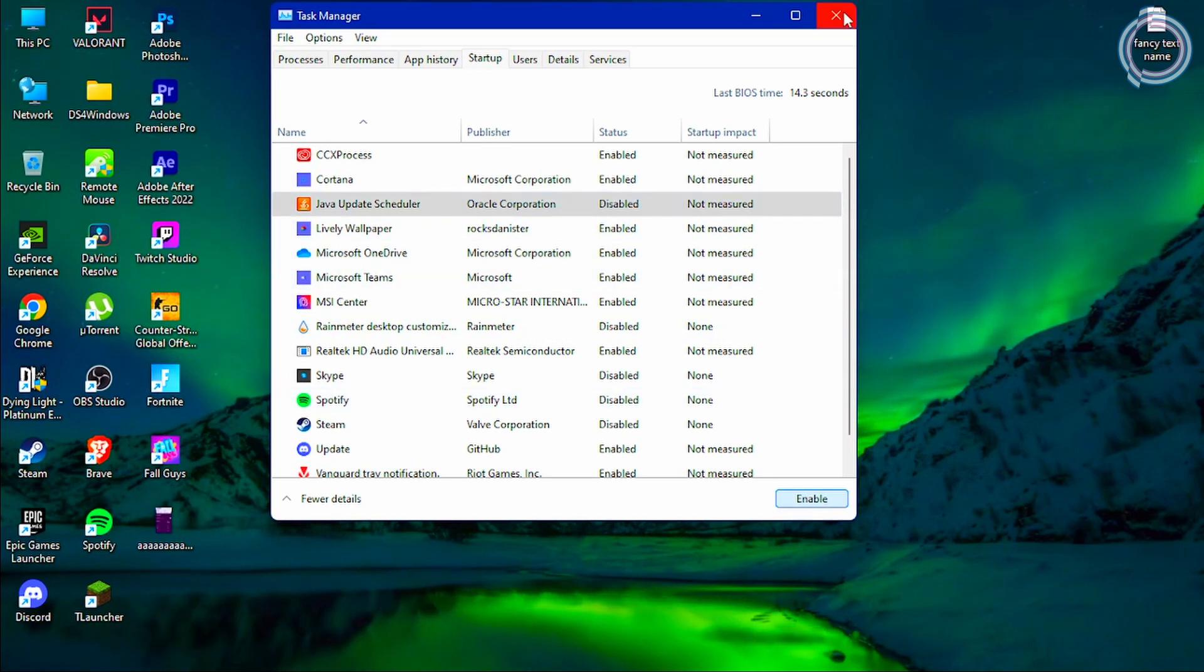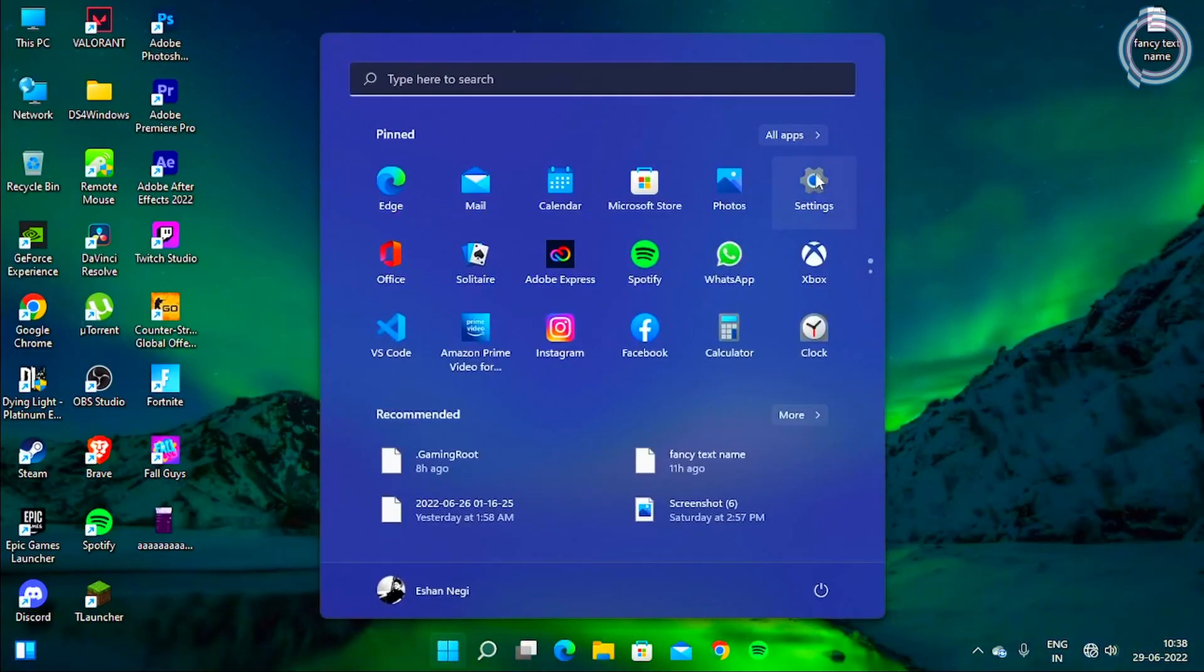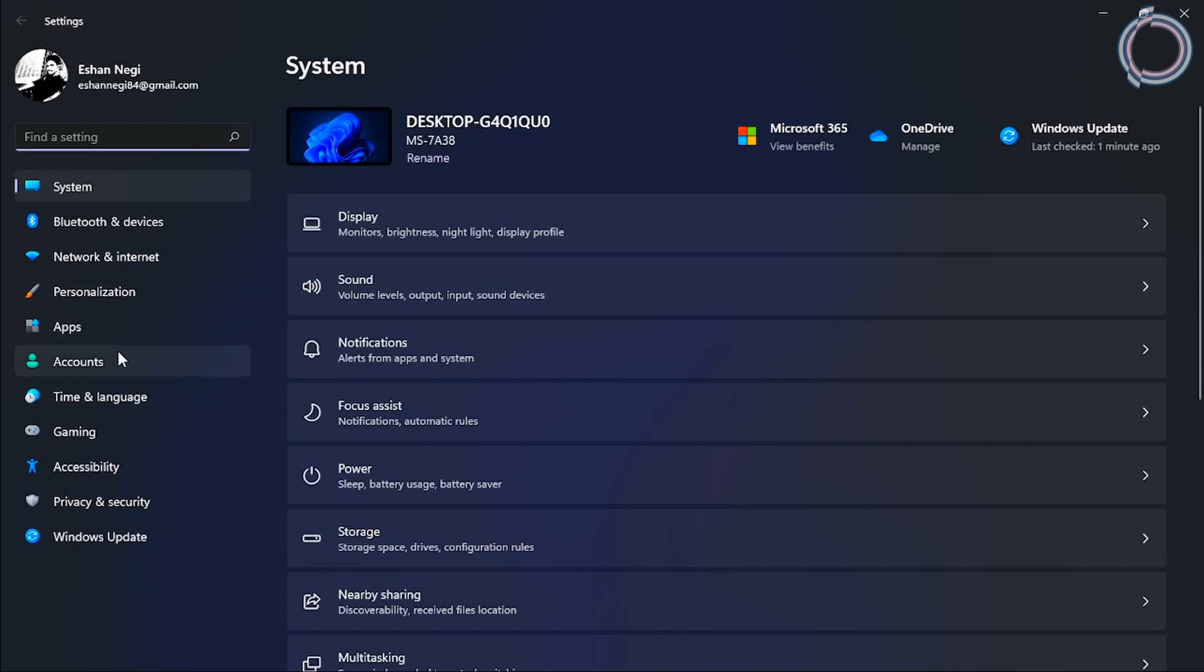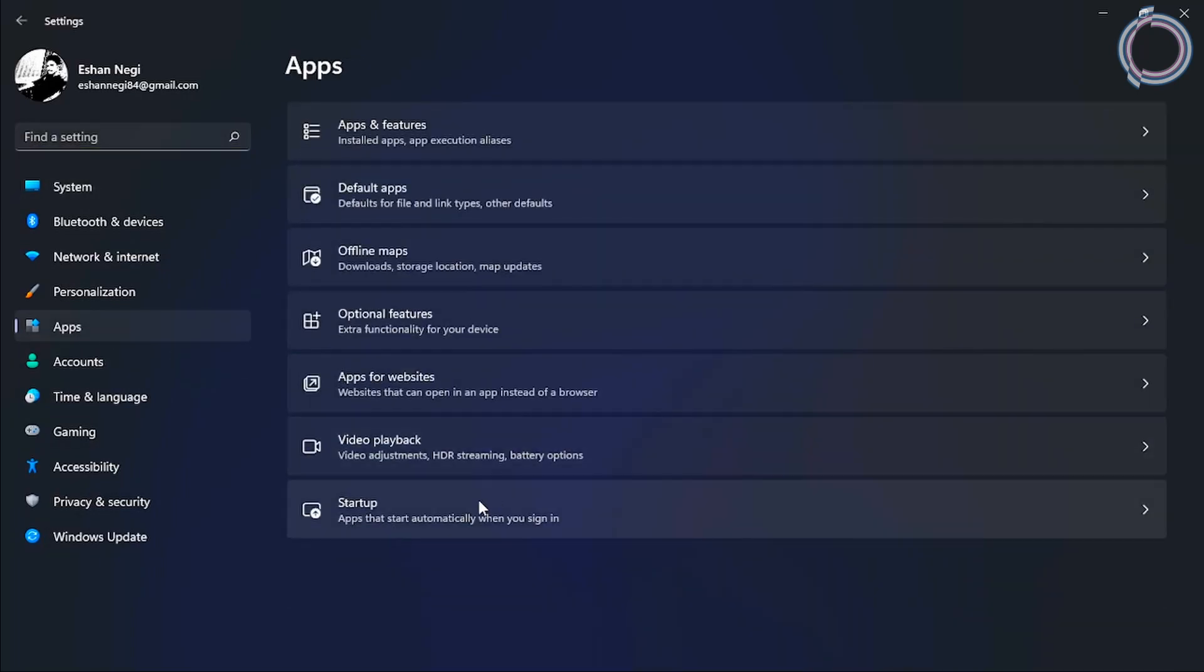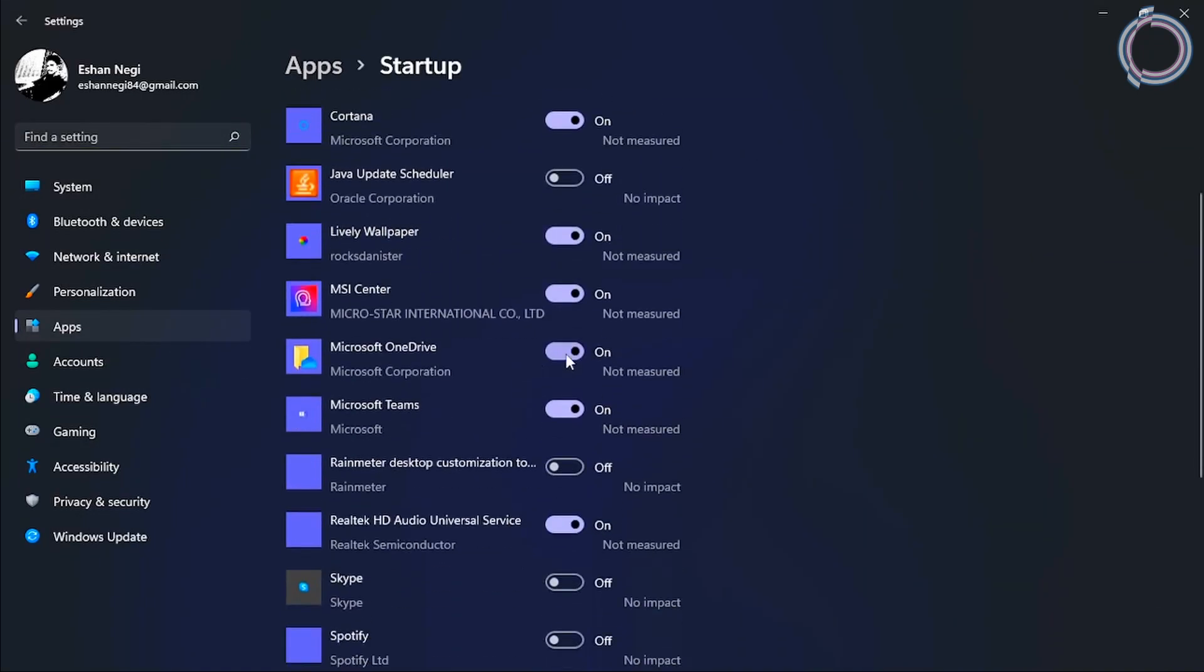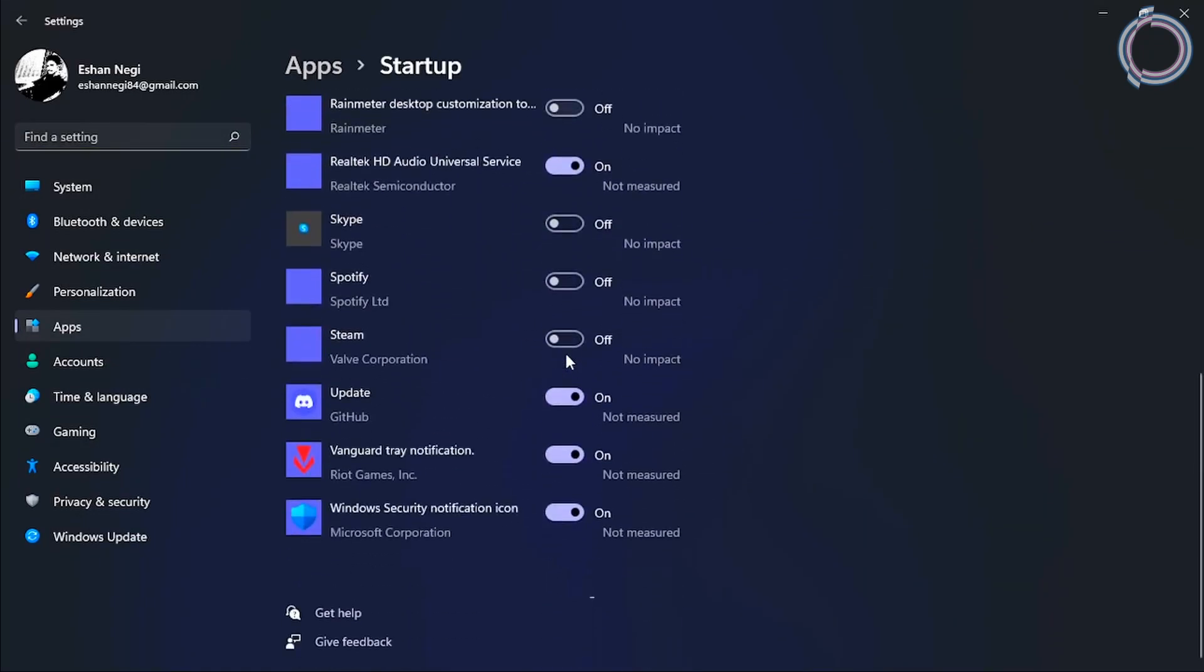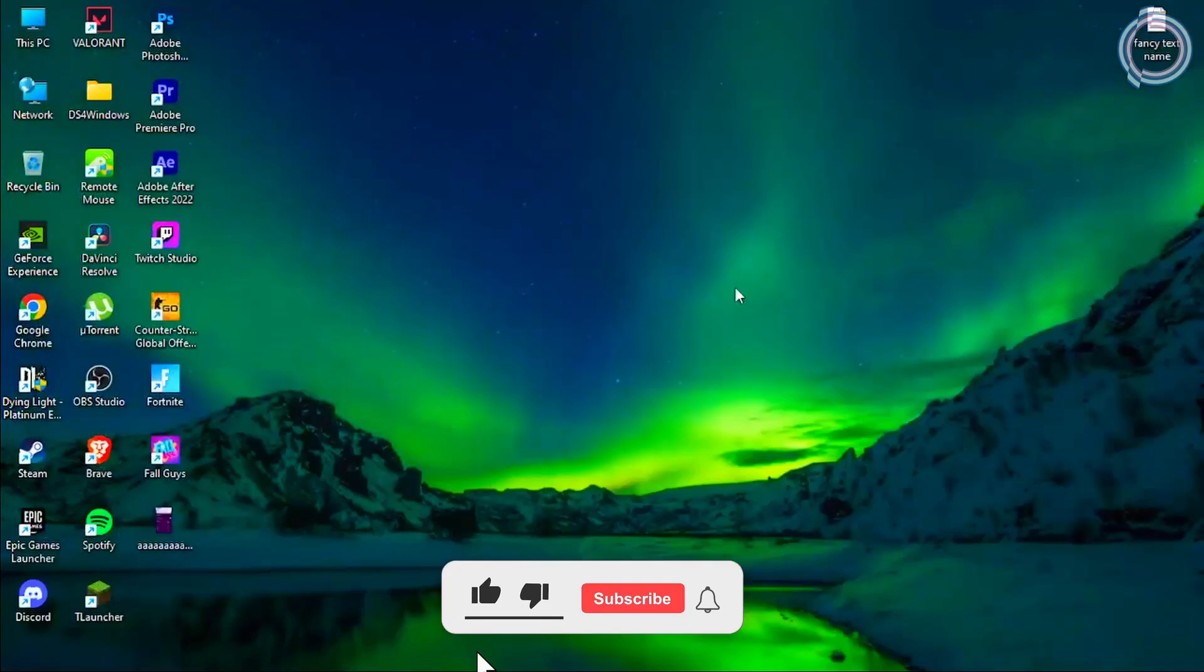The other way of doing this is just go to the Start menu, click Settings, and search for Apps. You can see all the startup apps here and you can just turn them on or off here as well.